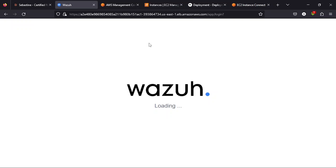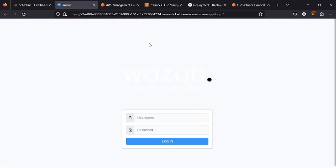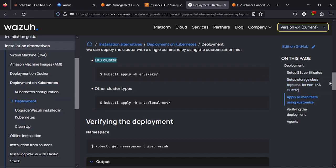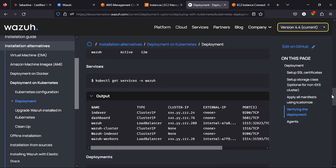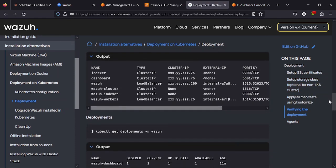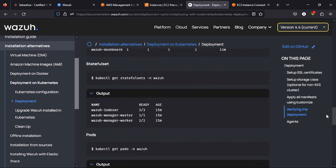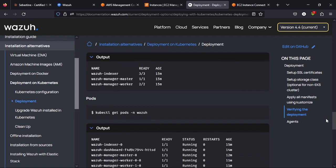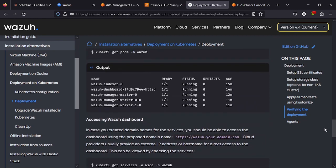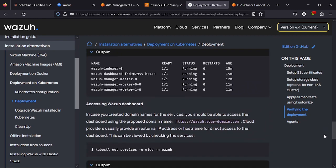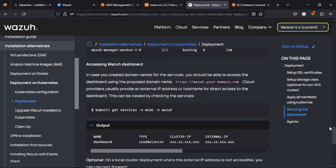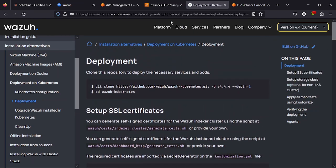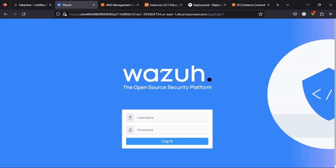If you believe that the Wazuh documentation is pretty straightforward, I want you to drop a comment in the comment section. Just say straightforward. If it's not straightforward, just say not straightforward. And if you feel this video was helpful, also write in the comment section, helpful. Feel free to write other comments on things you think I need to know.